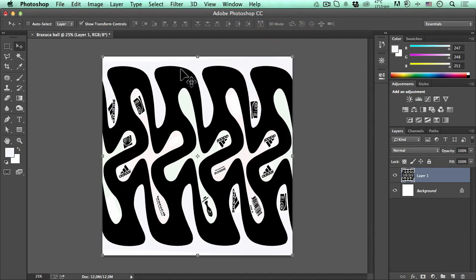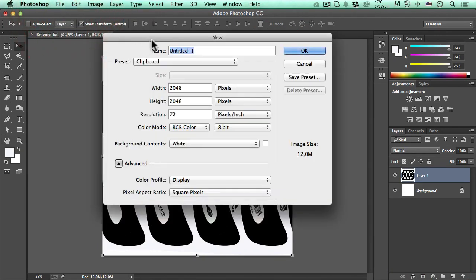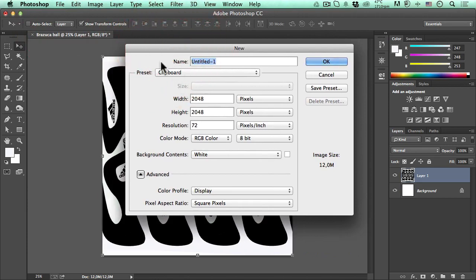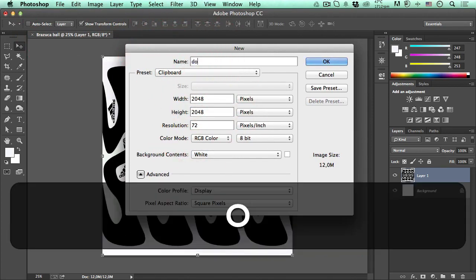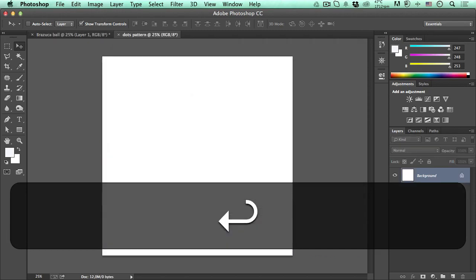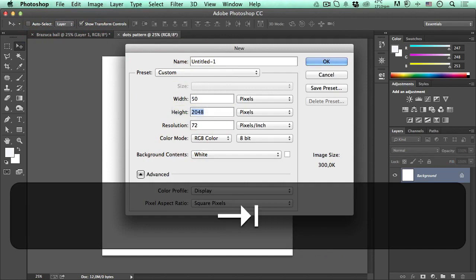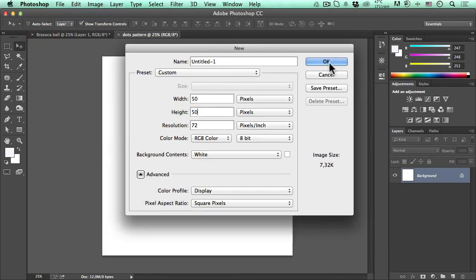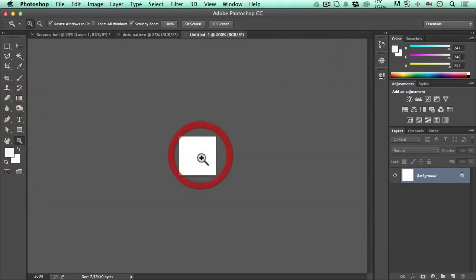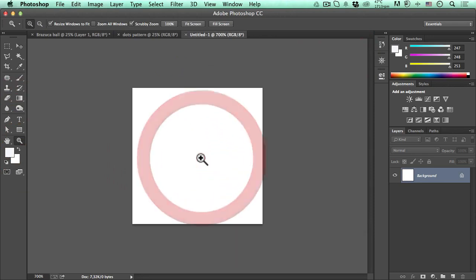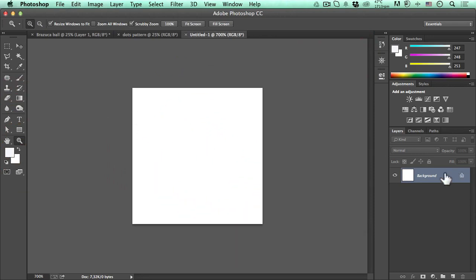Now we need the dots texture, so we go to File > New. We need to create the same dimensions — 2048 for width and height. We'll name this 'dots pattern'. For the pattern itself, we go to File > New again and make this really small, 50 by 50 pixels. We zoom in so we can understand what's going on, then unlock the layer by dragging the lock to the garbage.